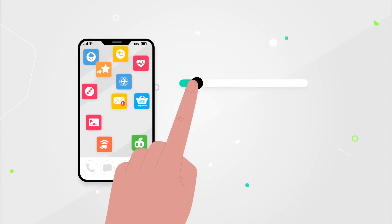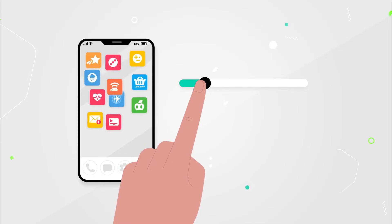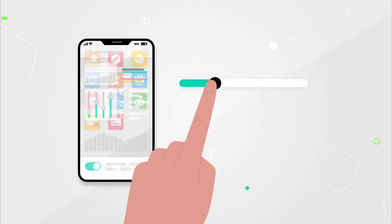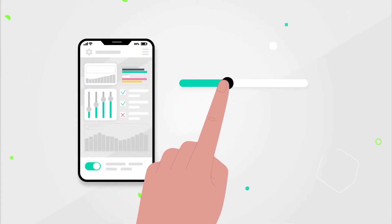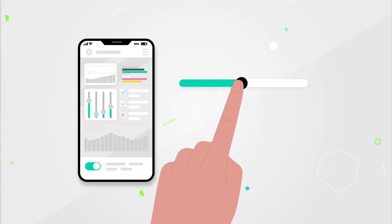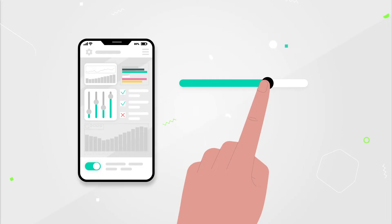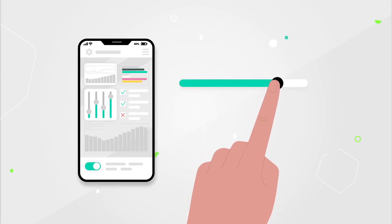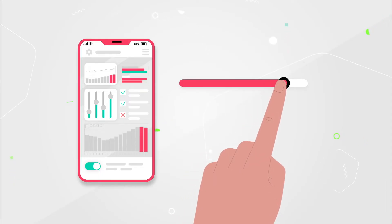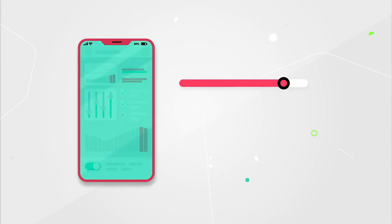But sometimes users want to customize their phones or install apps from other sources. This requires obtaining root access to the operating system or jailbreaking. However, jailbreaking is dangerous.